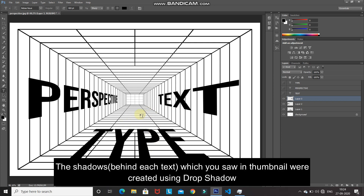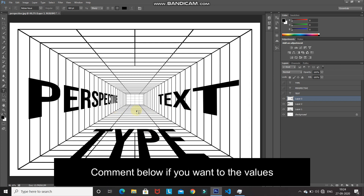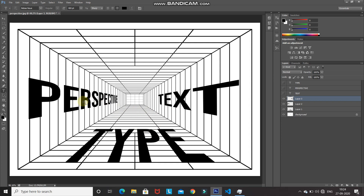That's it, guys — hope you liked this video on how to place anything in perspective in Photoshop. If you liked this video, hit the like button, share it with anyone who might be interested, and subscribe to the channel for more Photoshop videos. Thanks for watching, bye bye!